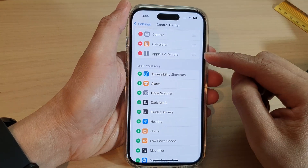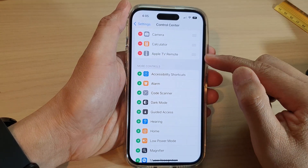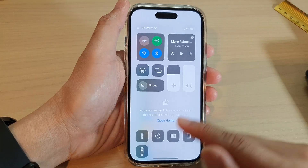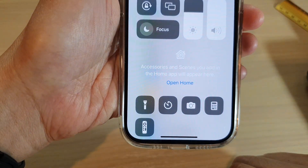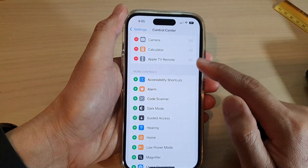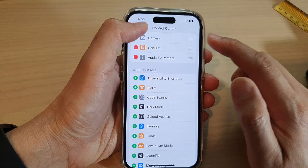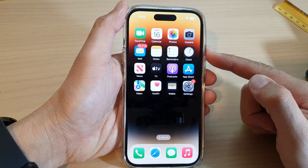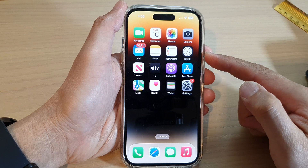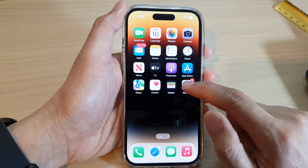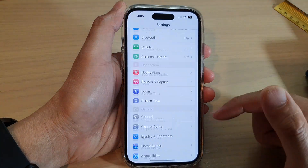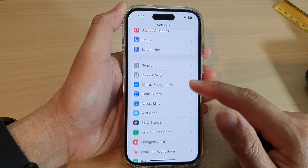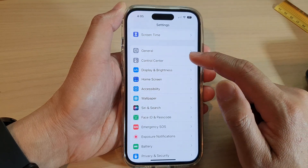How to add or remove the Apple TV remote shortcut to the Control Center on the iPhone 14 series. First, let's go back to the home screen by swiping up at the bottom of the screen. On the home screen, tap on Settings, and in Settings swipe up and tap on Control Center.